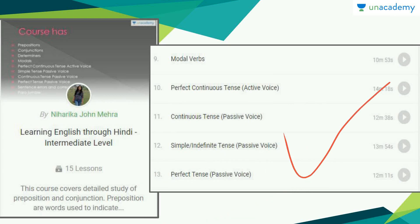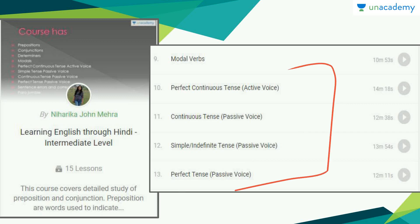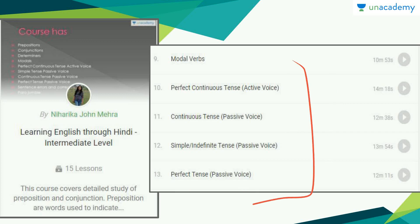One thing you notice is that in the Beginner's Level course she only introduced you to Active Voice, and in this course she moves on to Passive Voice. She has progressed very hierarchically, so you can watch these two courses to get the best out of the process of learning English through Hindi.